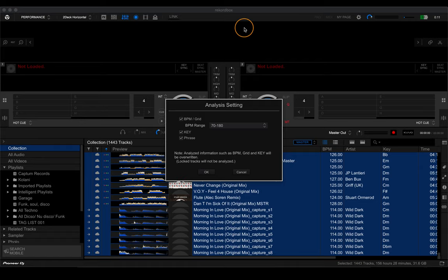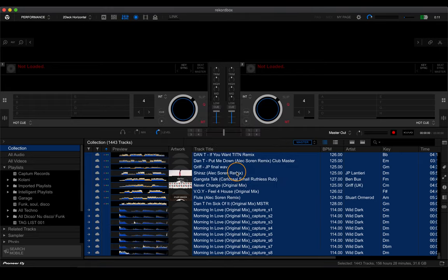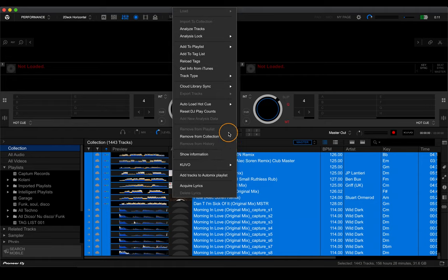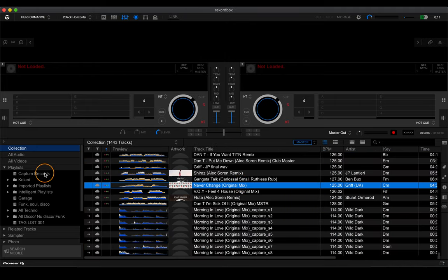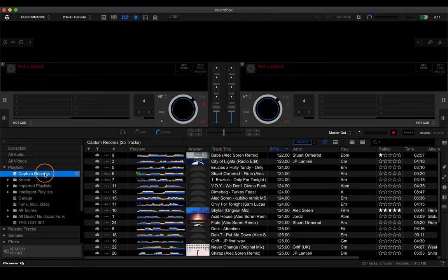If you're analyzing tracks for the very first time, make sure all three options are ticked and press OK to analyze them. If you're analyzing tracks brought over from Rekordbox 5, right-click and select Add New Analysis Data. This will give you the new analysis data that Rekordbox 6 has implemented.